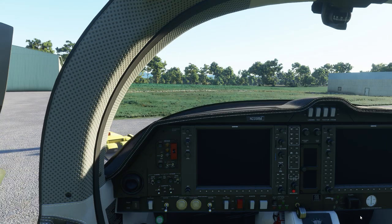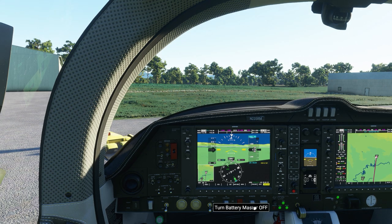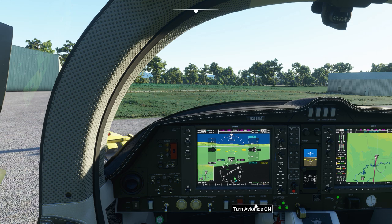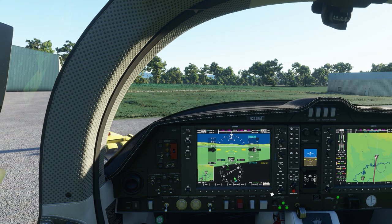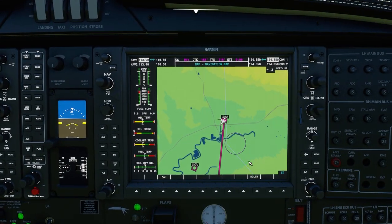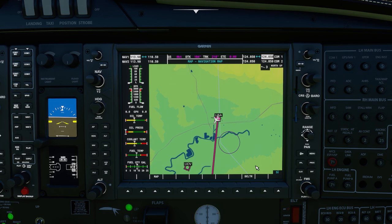First up we'll get some power into our aircraft and check it out. We've got our master battery and our avionics turned on here as well. Cancel any alerts that we need to see. If we move over to our navigation on our G1000, you'll notice we have a number of buttons both on the right-hand side and down on the left-hand side.